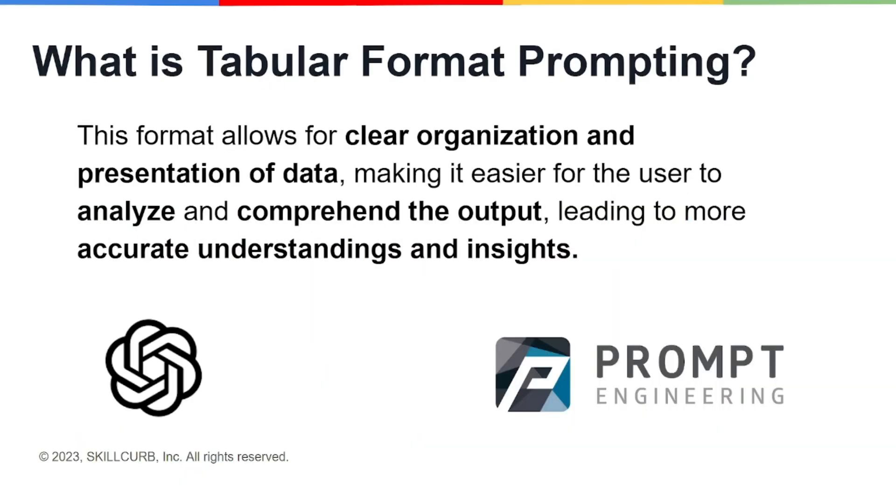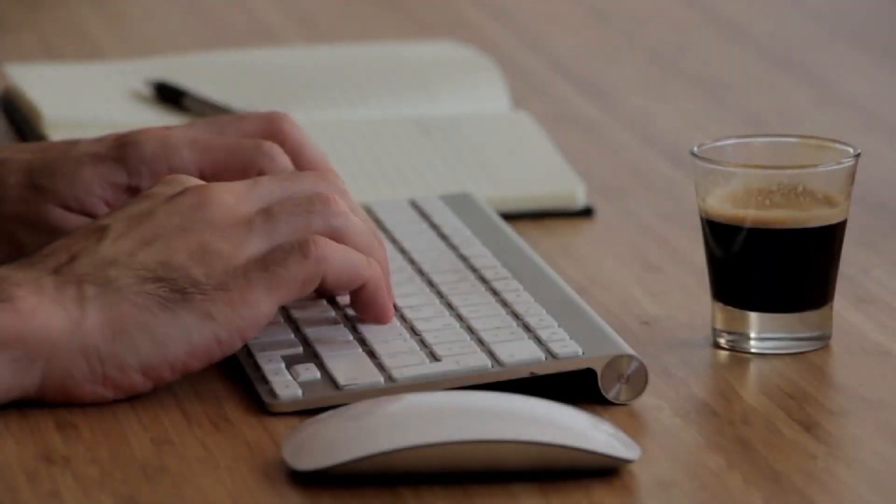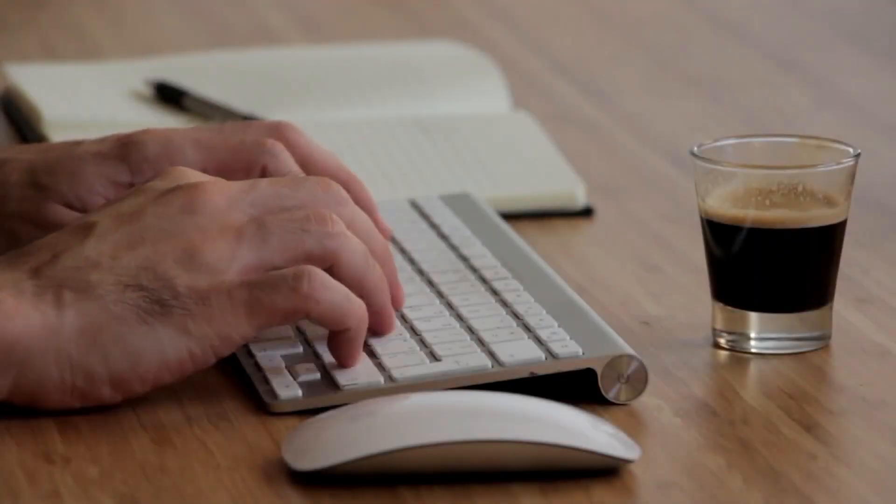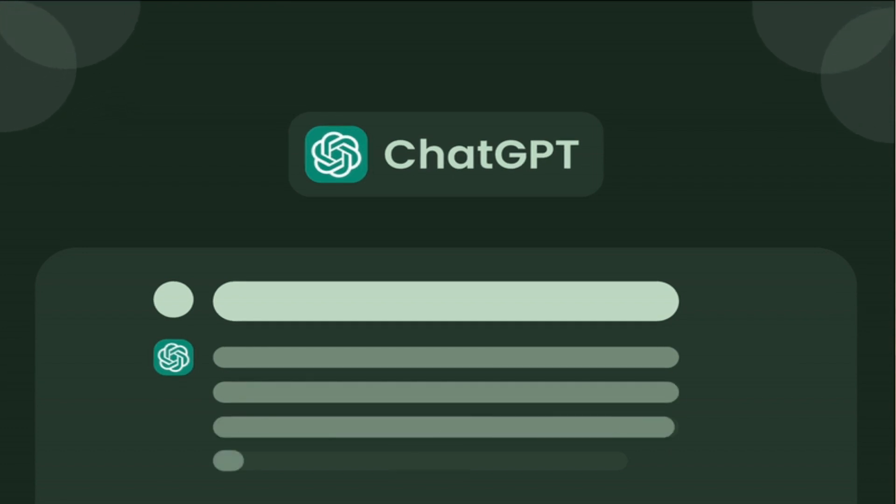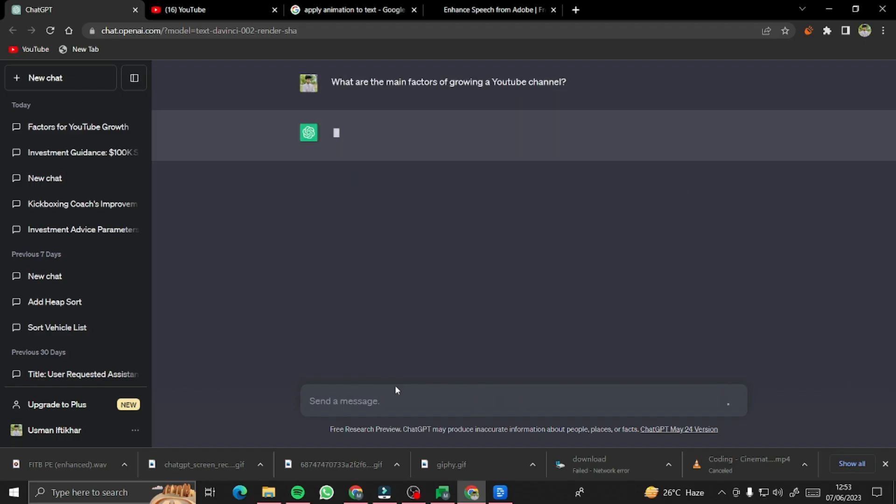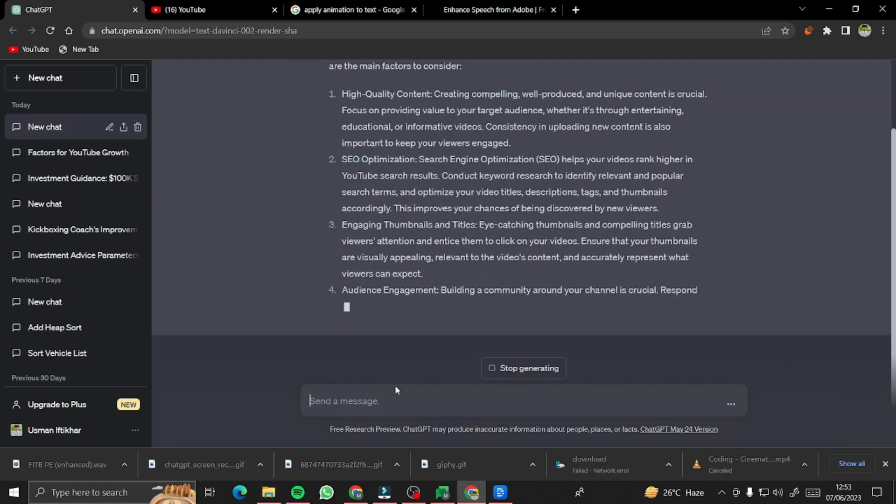First of all, we'll discuss what is basically tabular format prompting. This format allows for a clear organization and presentation of data, making it easier for the user to analyze and comprehend the output, leading to more accurate understandings and insights.